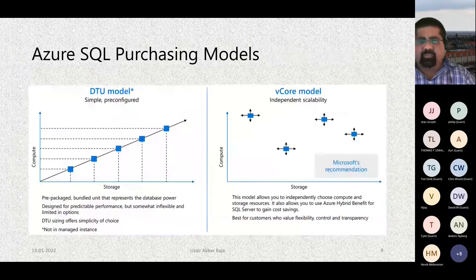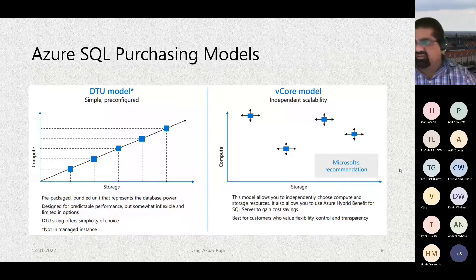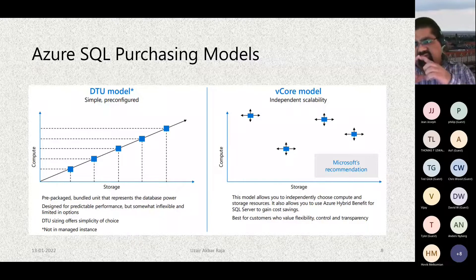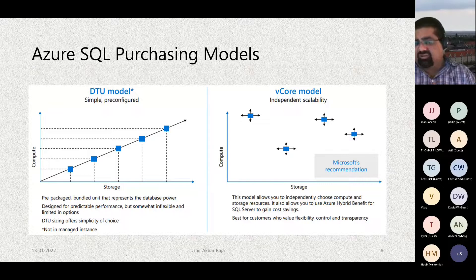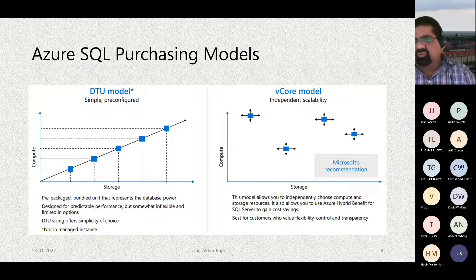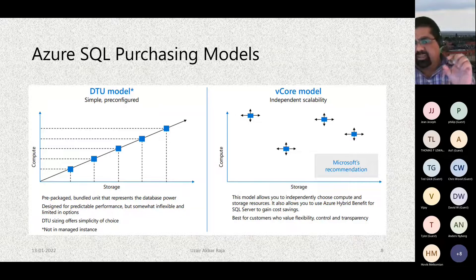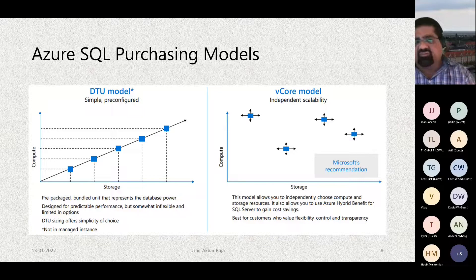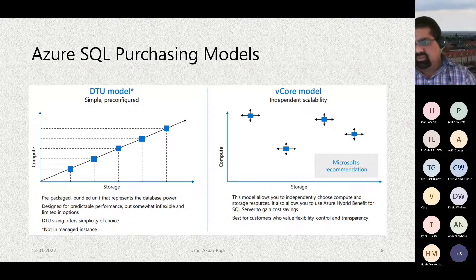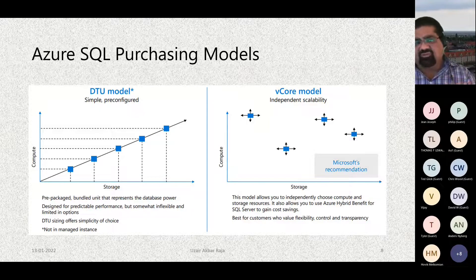Comparing DTU and vCore purchasing models: in the DTU model, compute and storage are interconnected, meaning increasing compute also increases storage — which can lead to underutilized storage. If you want independence between compute and storage, you should go for the vCore model, where you can scale them independently. These models are very important to consider when migrating database workloads to the cloud, as they directly control your pricing.